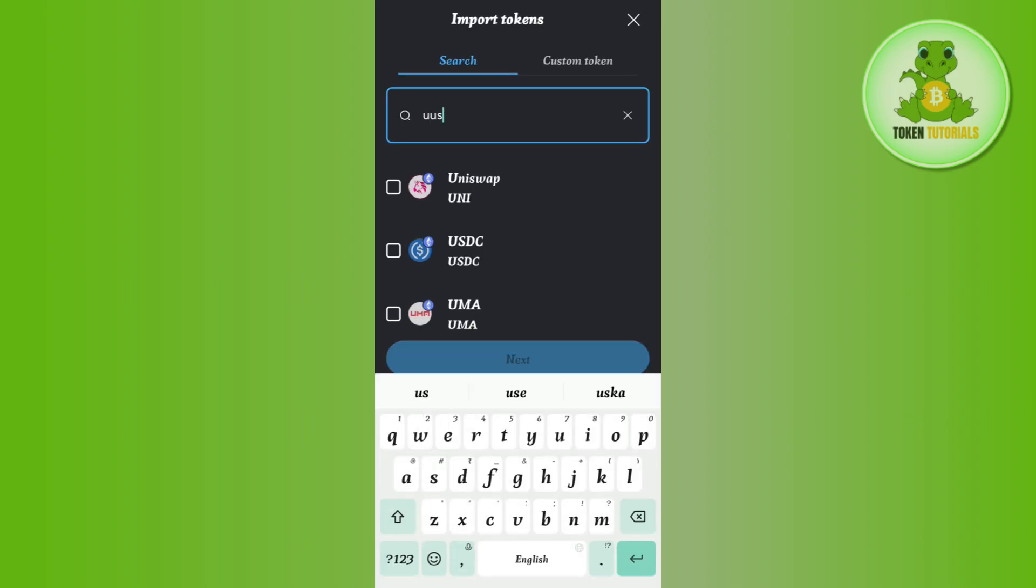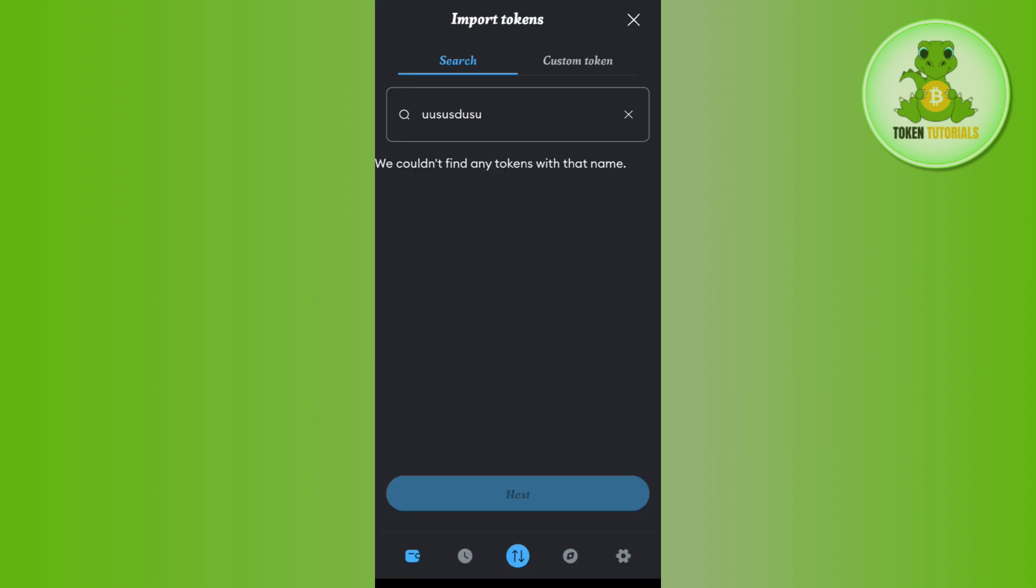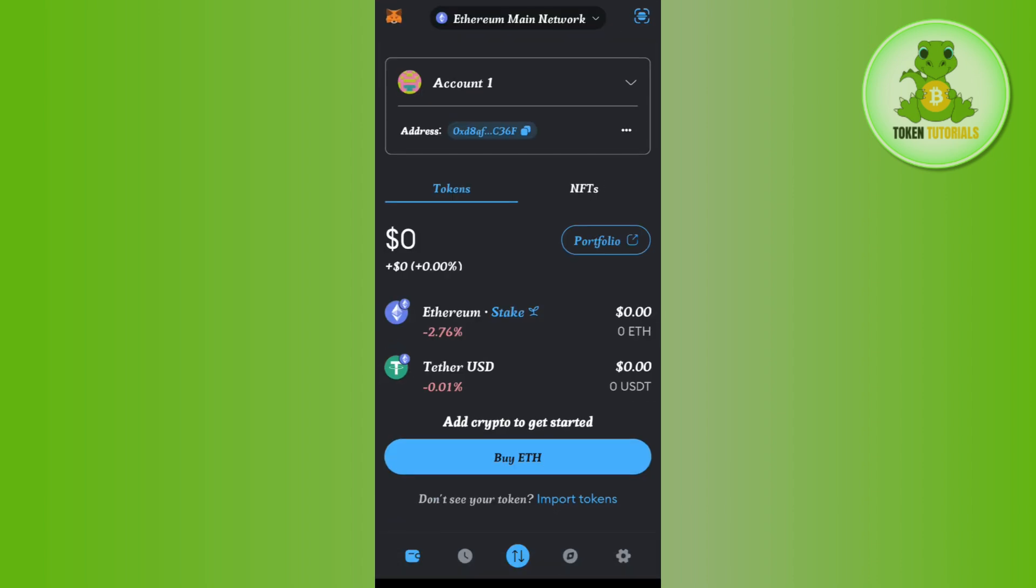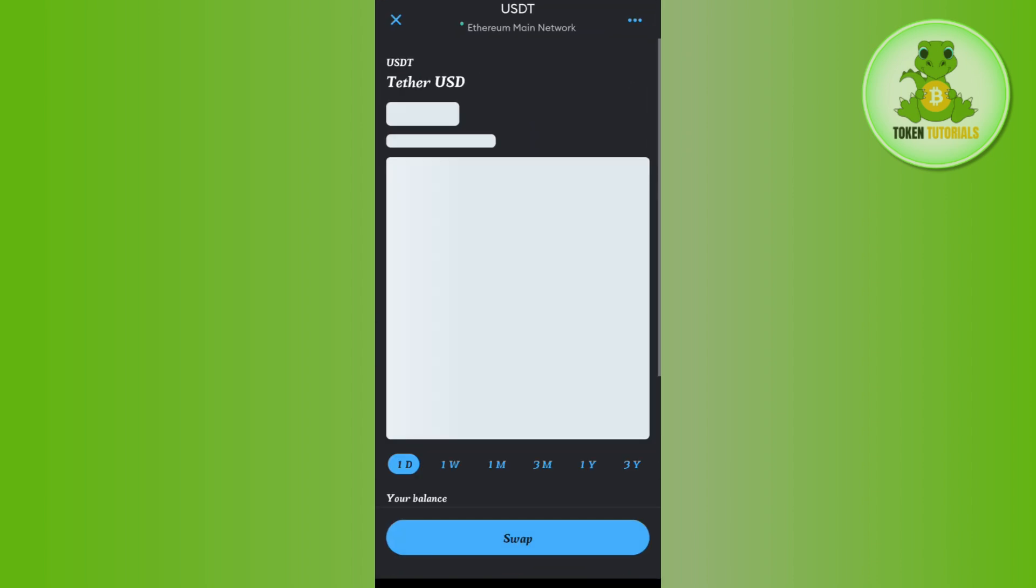Now once you are able to find USDT, you just have to tap on that and tap on the import button in order to import it on the home page.